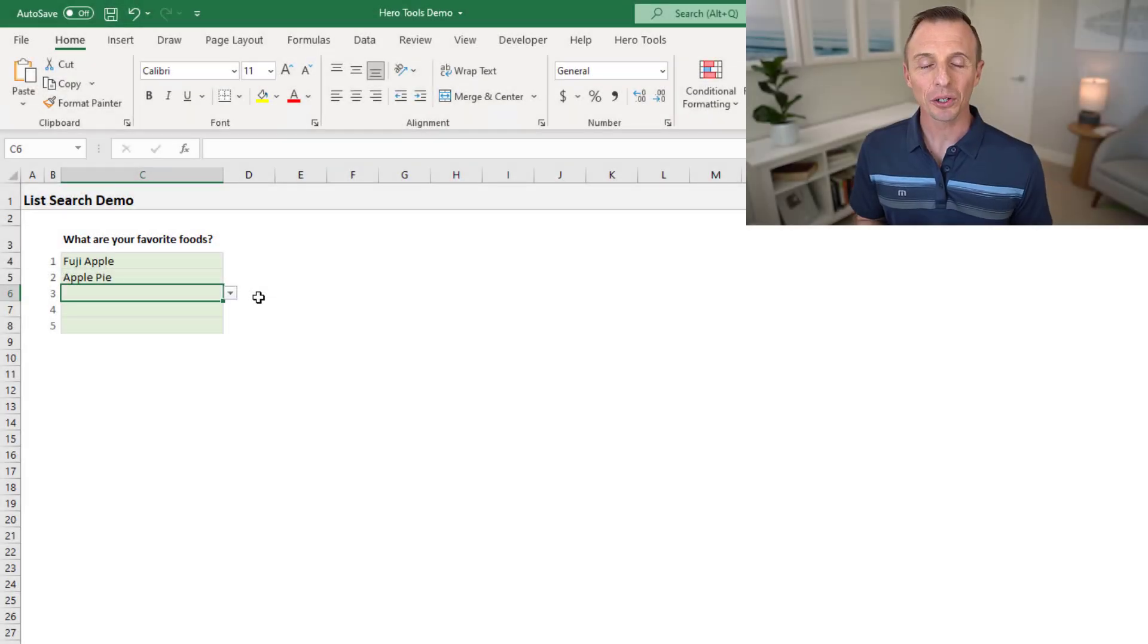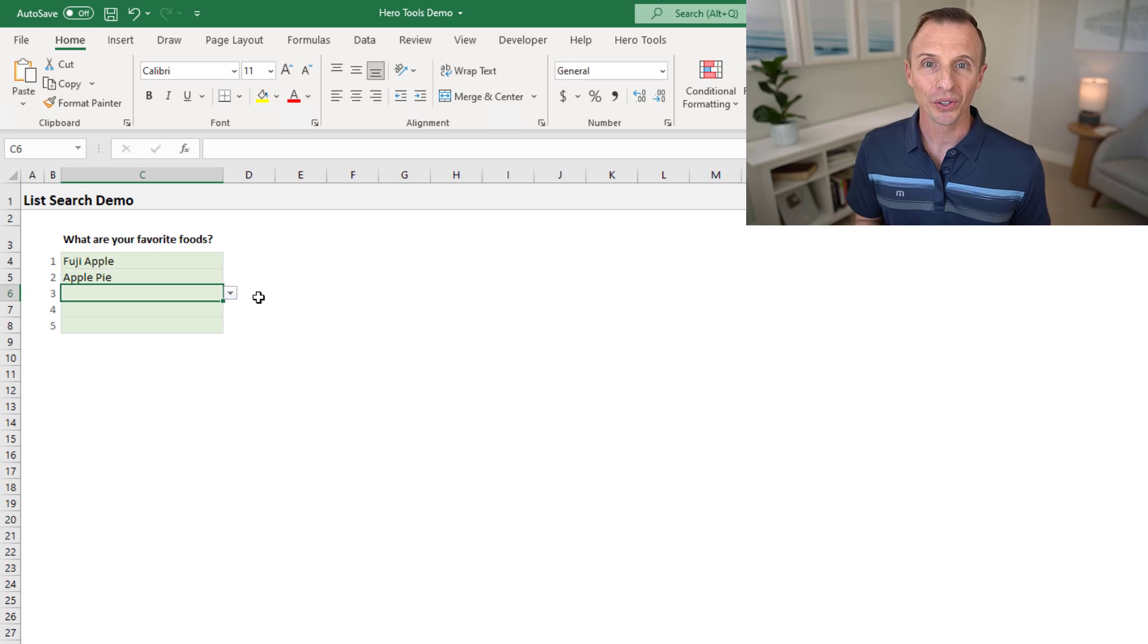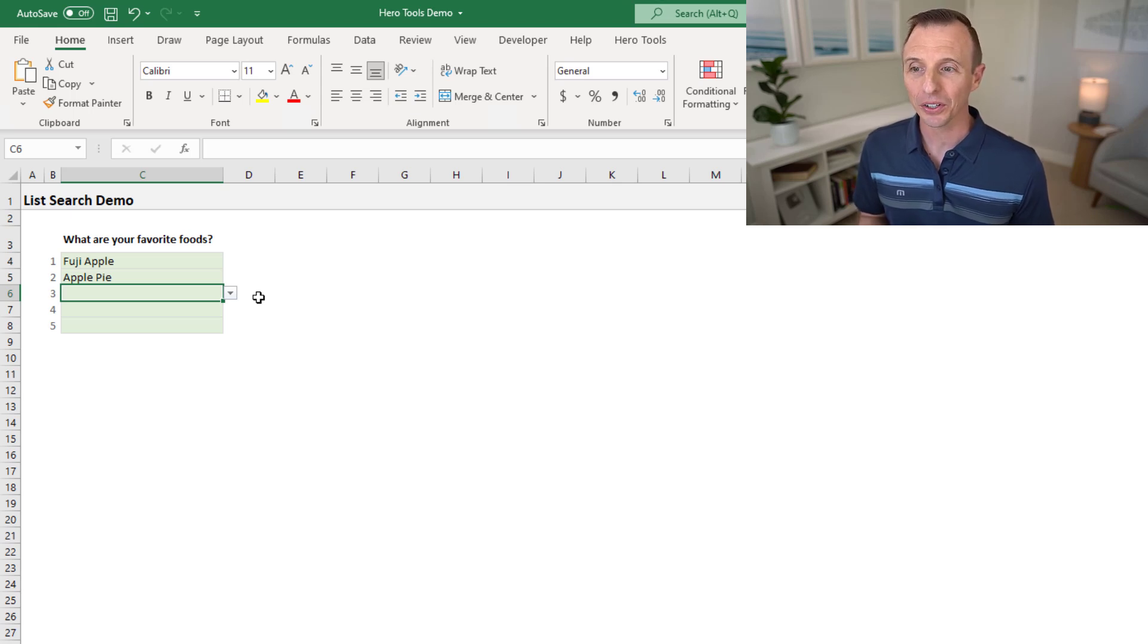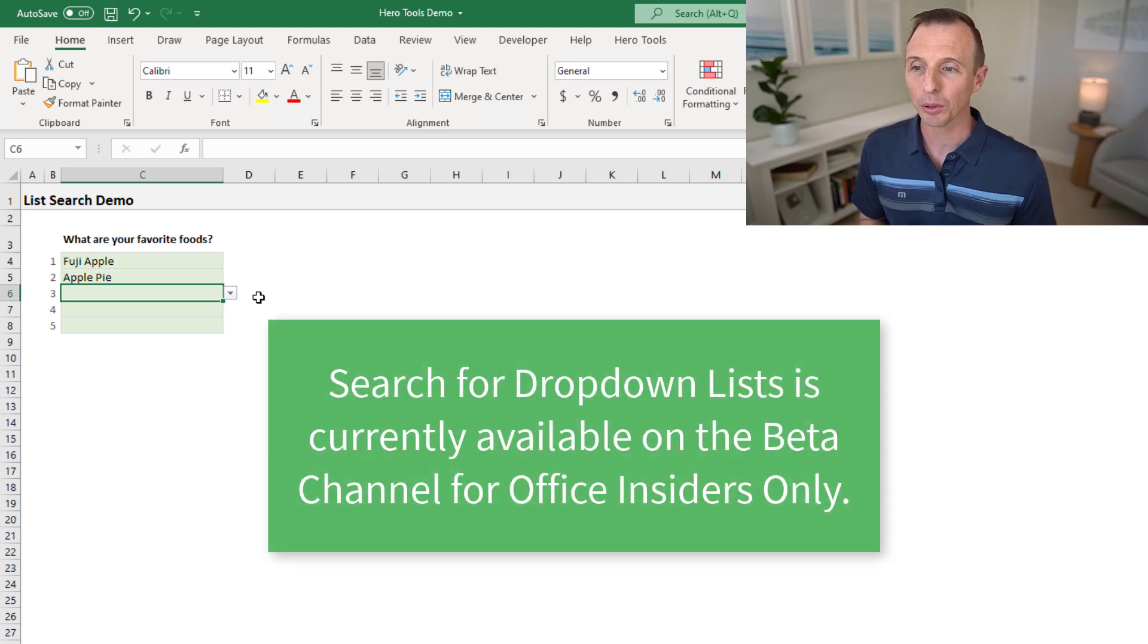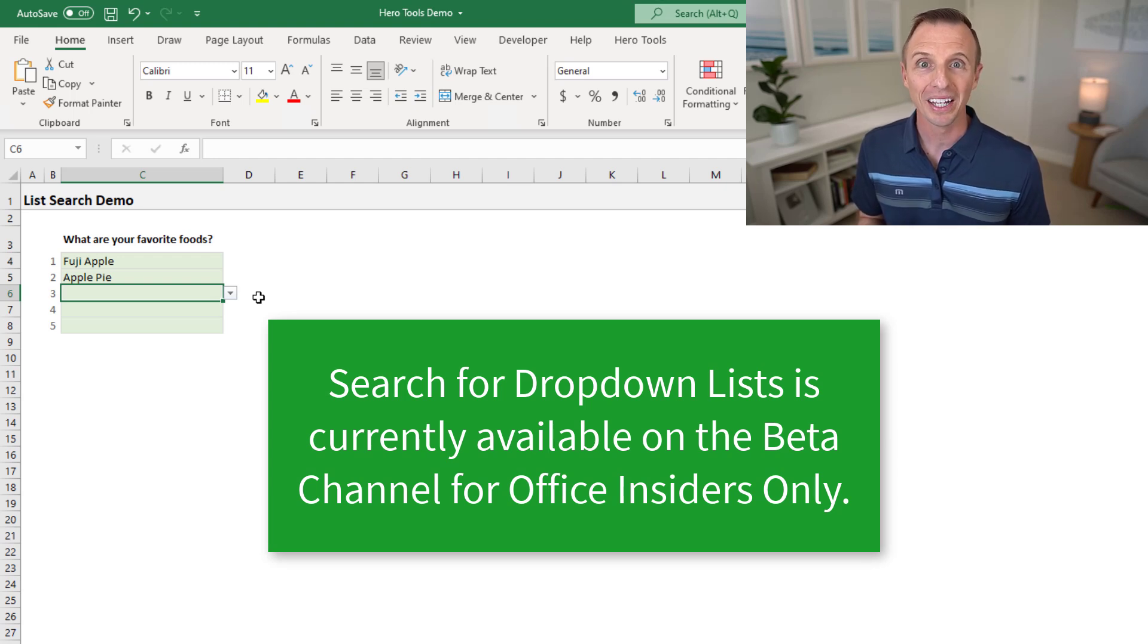All right. So now let's talk about availability and what to do if you don't have the latest version of Excel. So the new search for dropdown list feature is currently only available on the beta channel for Excel. That's for the office insiders program...